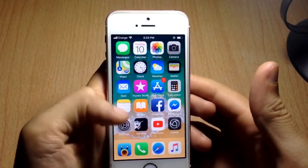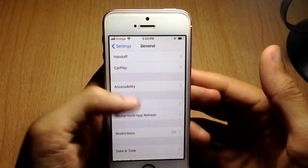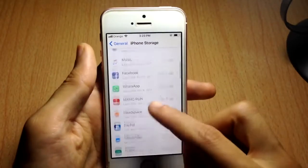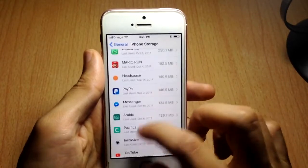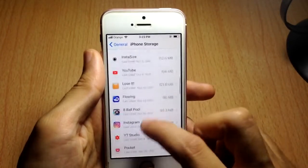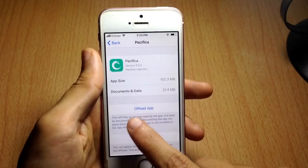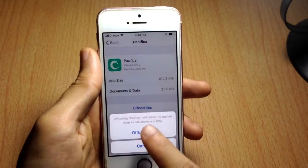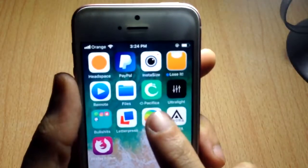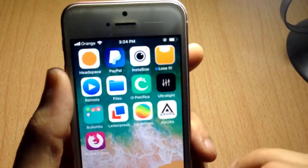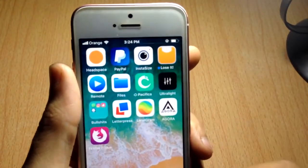The next tip is for cleaning up storage using a new iOS 11 feature called Offload. This option lets you completely remove an application without losing its data — it stays on your home screen but is removed. Choose an app you don't use much; I'm using Pacifica. Tap 'Offload App', then confirm. The app remains on the home screen but is removed. Tap it to reinstall with all data intact.